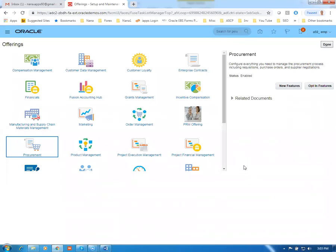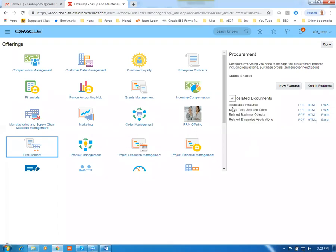If you click on a particular offering, you can see related documents. If you expand it, it shows what associated features and tasks exist — as PDF and HTML files you can download. That gives you a full picture of the features. Based on that, you can design your own implementation approach. In every project, they try to create one such worksheet.